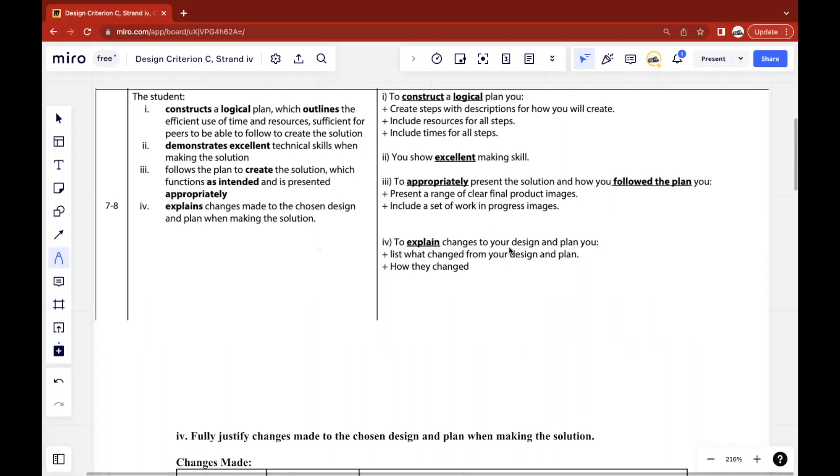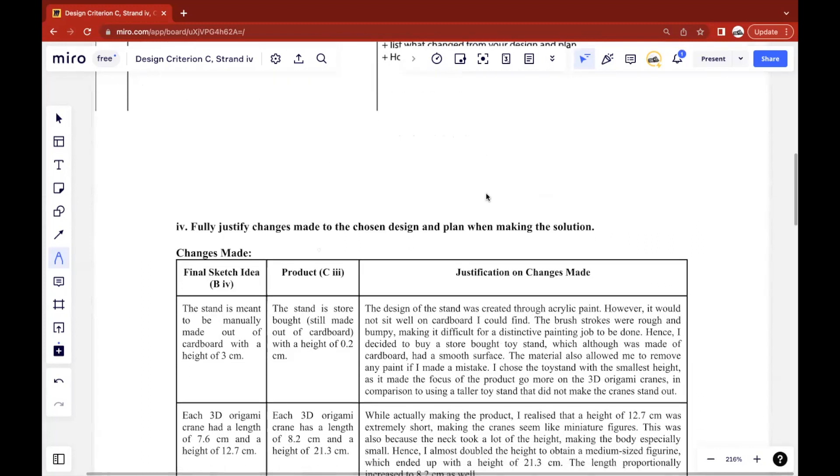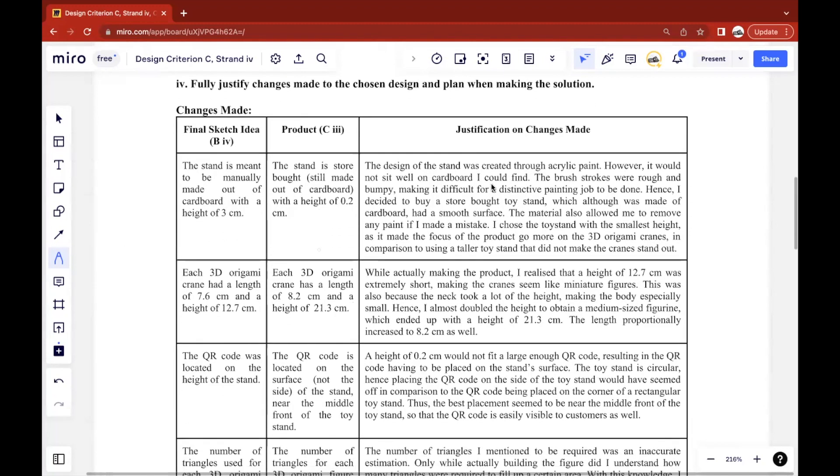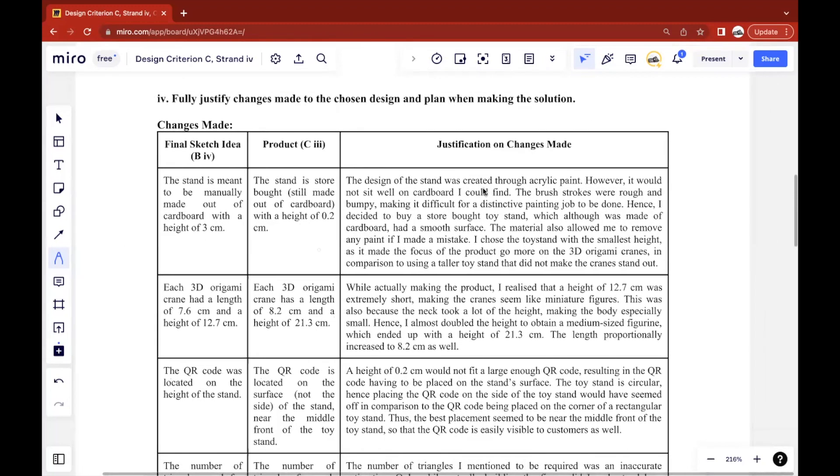To explain changes to your design and plan, you list what changed from your design and plan and explain how they changed. This criteria is quite simple. You want to fully justify any changes made to the chosen design.